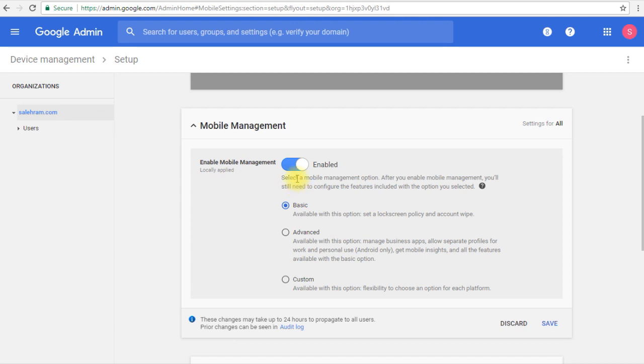If you wanted more control, then we go to the advanced selection where we can actually manage what applications can be installed on the devices and we get more security controls over the devices as well.